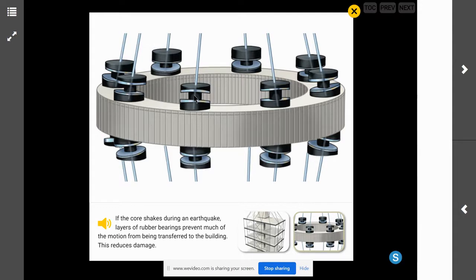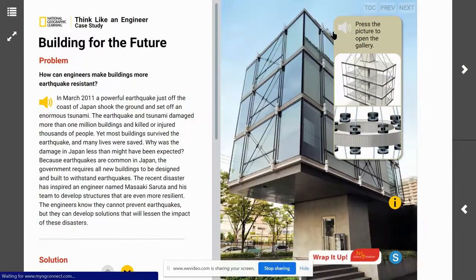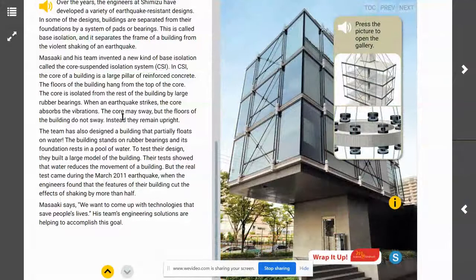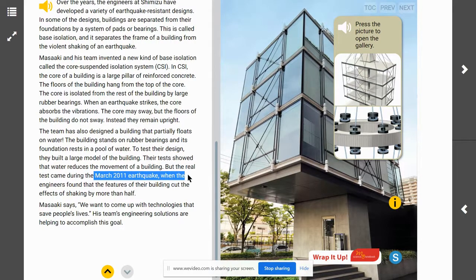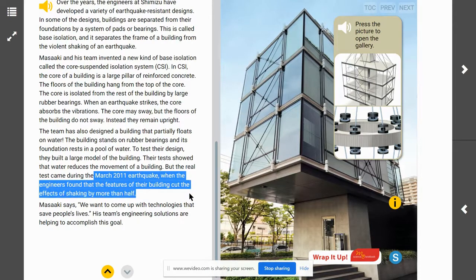These rubber bearings are located at the top of the core of the building. We know from the text that when they also put the model on water, their tests showed that water reduces the movement of a building. In March 2011, the engineers found that the features of the building cut the effects of shaking by more than half — there was half as much damage done compared to any other system. This gives engineers proof that this could be a viable option to reduce the impact of earthquakes on buildings.